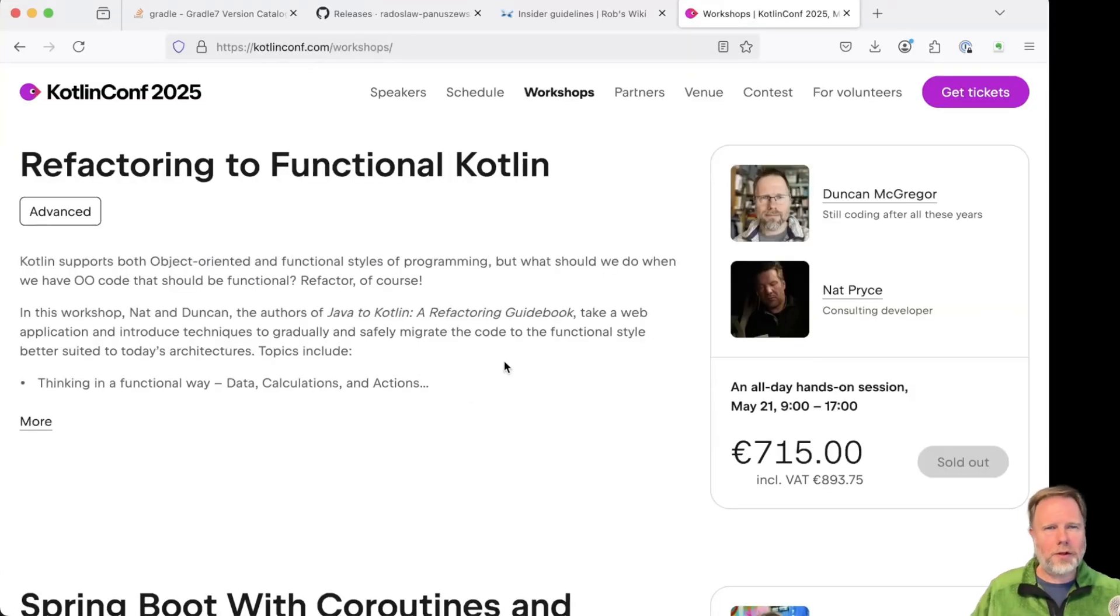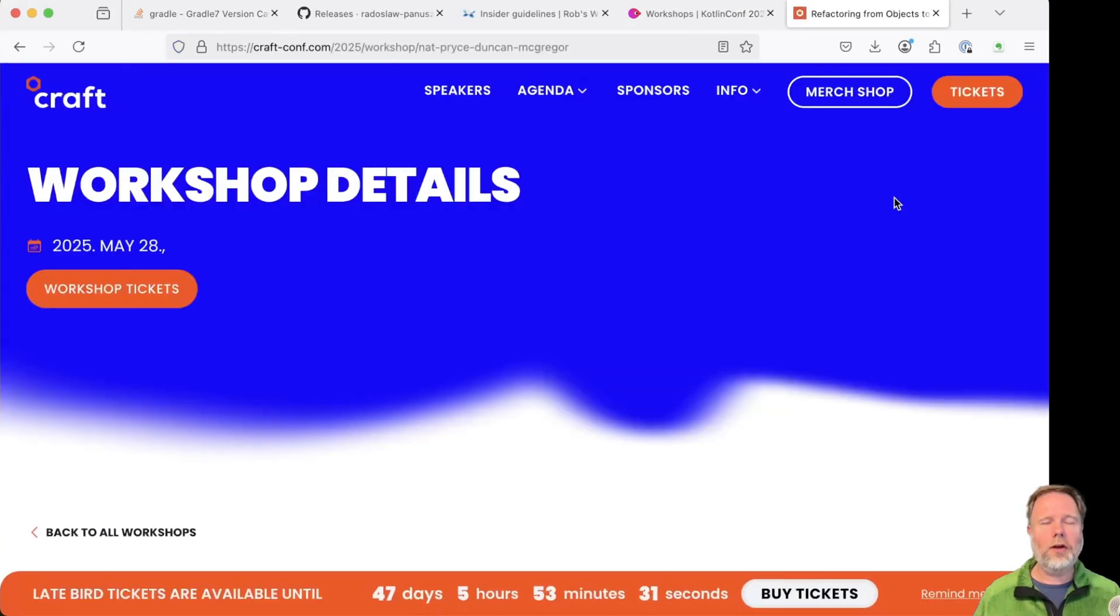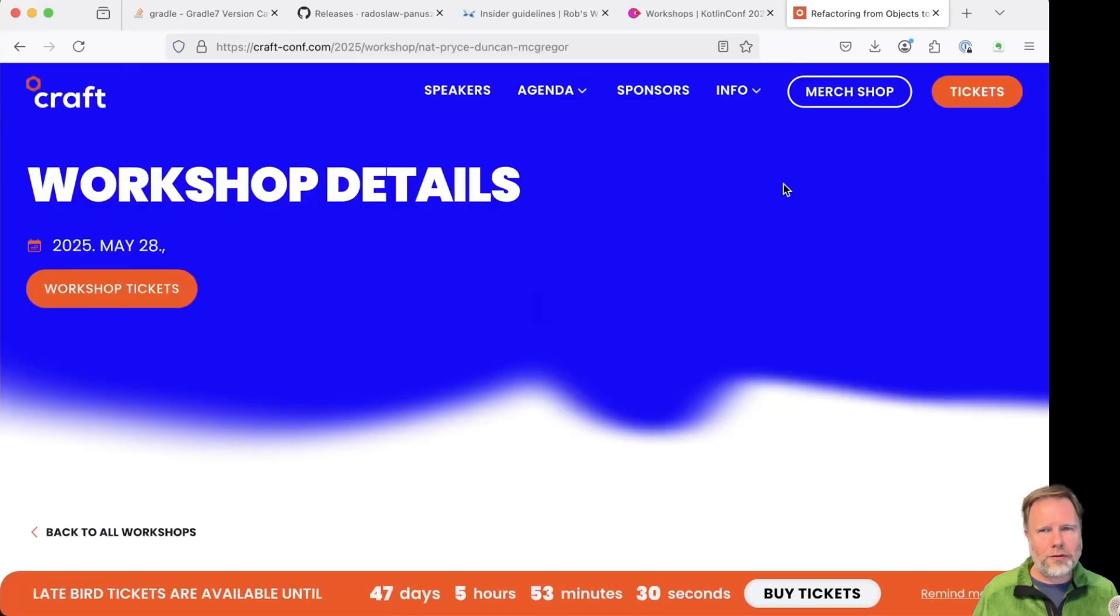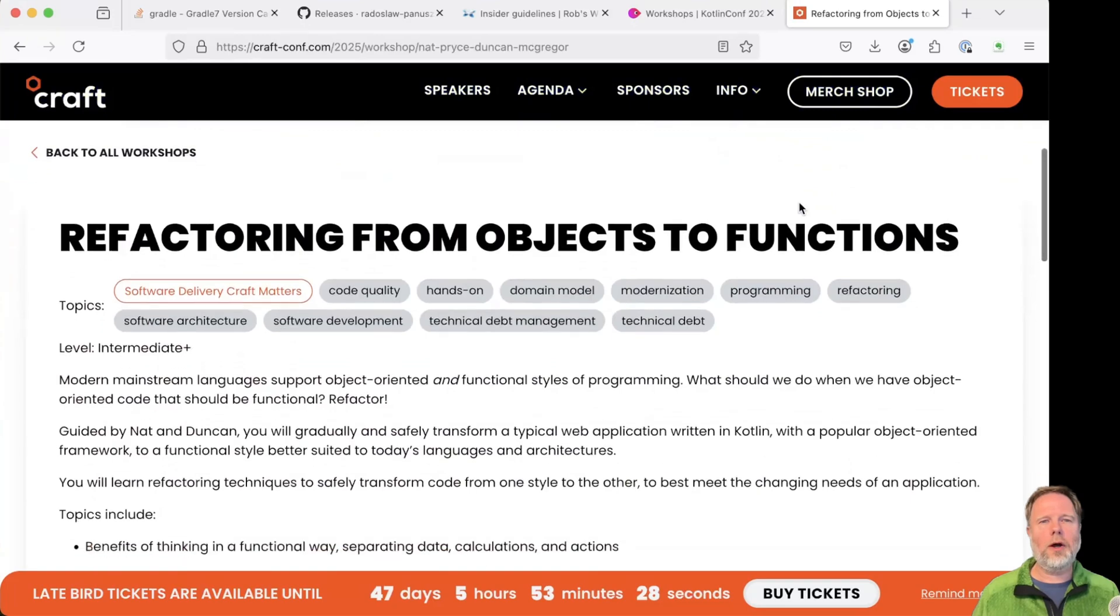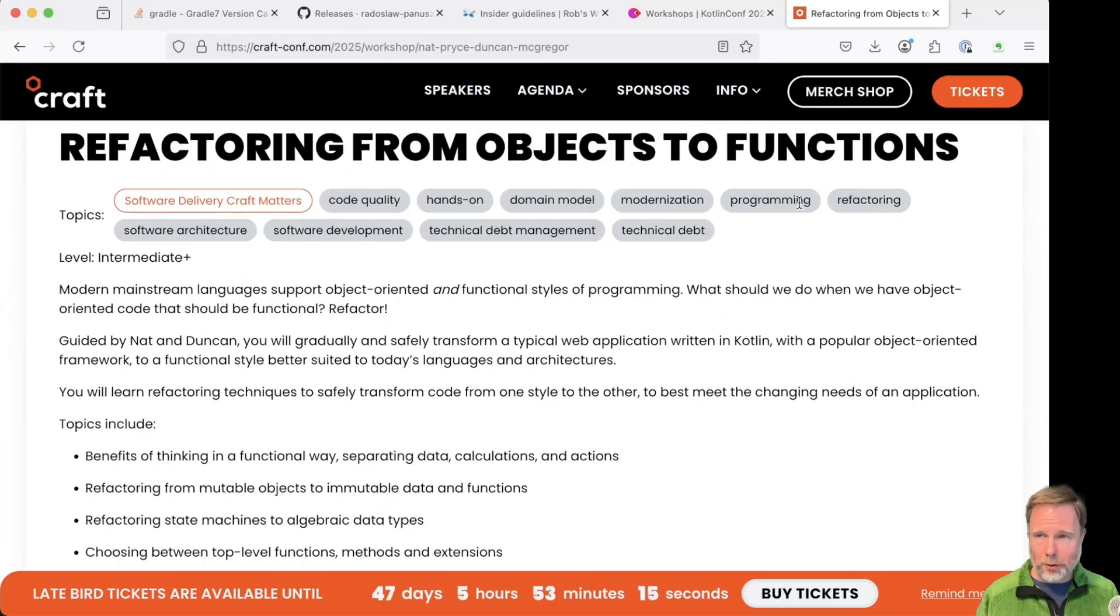On the subject of aspirations, I'm pleased to announce that Nat and my Kotlin Conf workshop is now sold out, but if you're going to Craft Conf, which is in Budapest the week after Kotlin Conf, we'll be running the workshop again there, and tickets are still available.